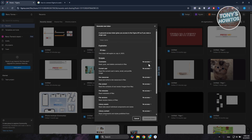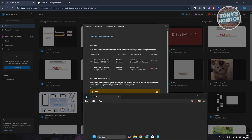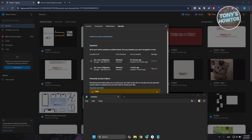From here you can provide permissions — in this case I'm going to provide access to all of them — and just add your token name. Once you've created your token, it will be displayed; obviously I can't share mine, but just go ahead and copy your token, then go back into Android Studio.